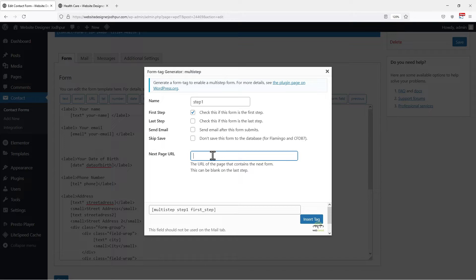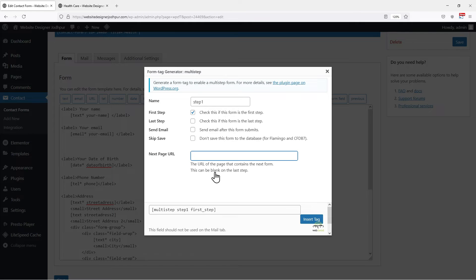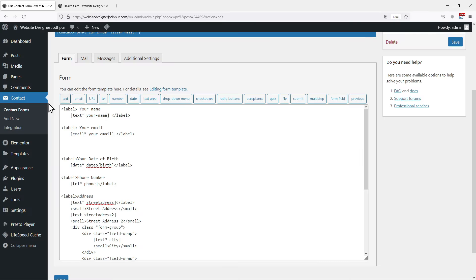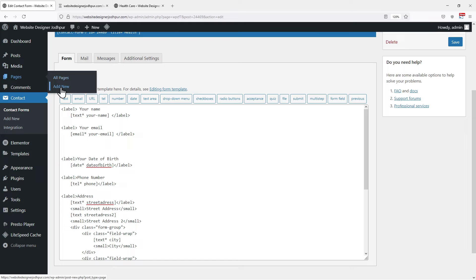So to add a next page URL, we need to create the pages or posts for each step in a Multistep form process. If you have three steps, create three pages or posts. Since we have not created the pages as of now, let's first create the pages. So let's hover on to Pages and click on Add New.